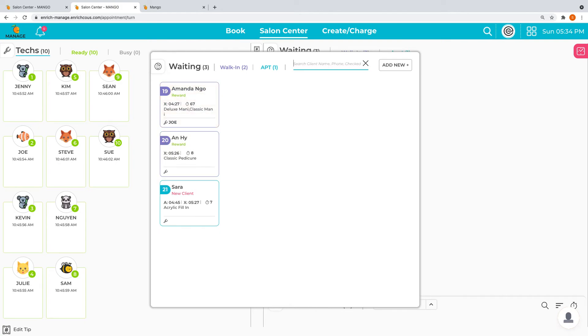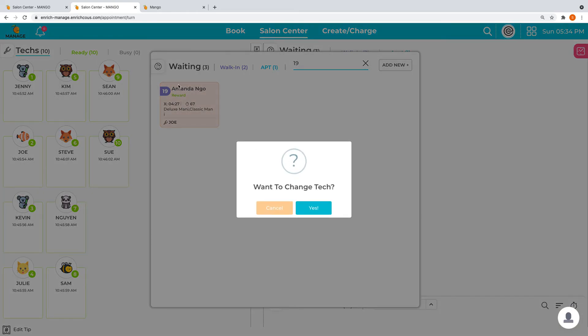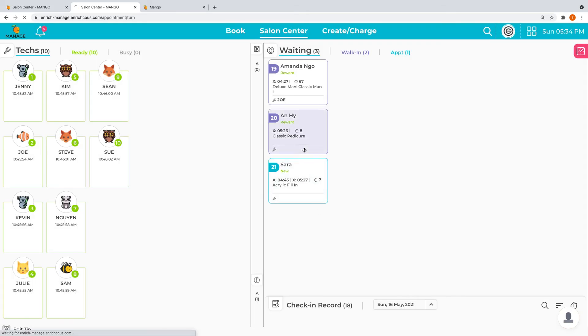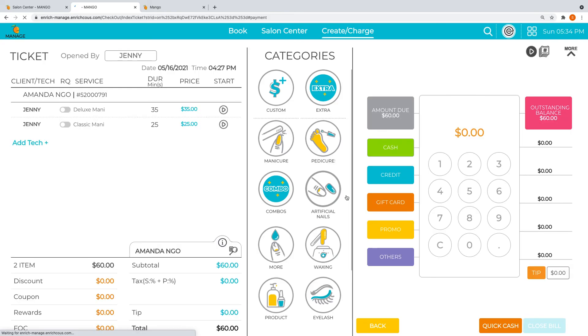Say if we're ready to check out number 19, it's highlighted. We press enter and it already has Joe on there. If we want to change the technician, we press yes and then we go in and check out. We will go into the detail of the checkout section in the next video, but for this particular video we will focus only on the salon center.